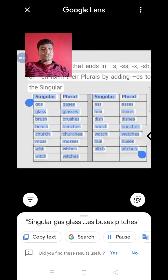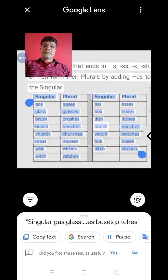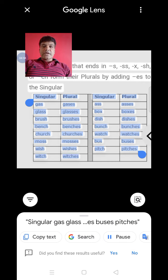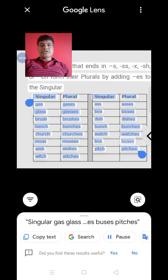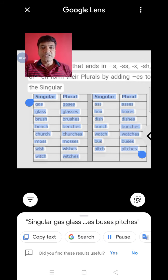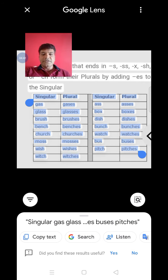Singular: box, dish, bunch, watch, bus, hitch. Plural: boxes, dishes, bunches, watches, buses, hitches. तो यह था आपके सामने।